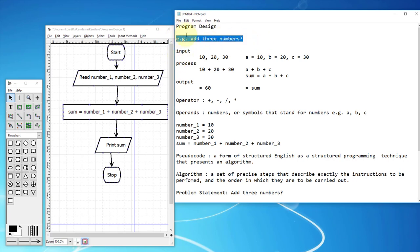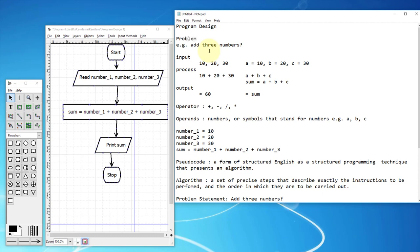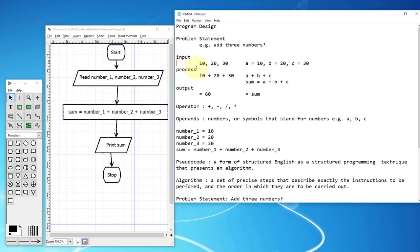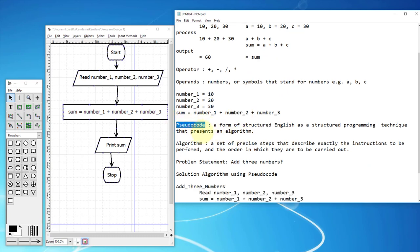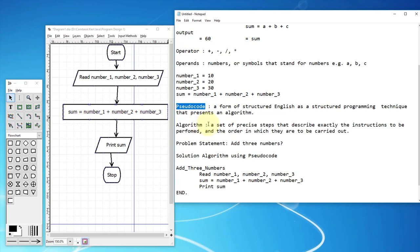So we know that for program design, given a problem statement, we have three components: input, process, and output. We also deal with multiple operators, and we talk about operands between operators. Operands are usually presented as variables like a, b, c that stand for certain values — numeric values here like 10, 20, 30.